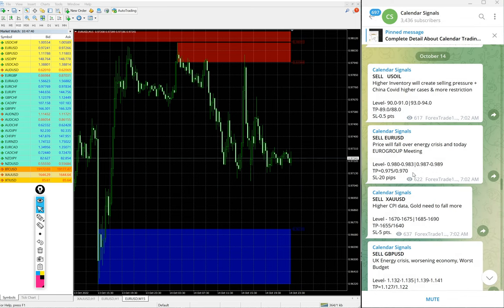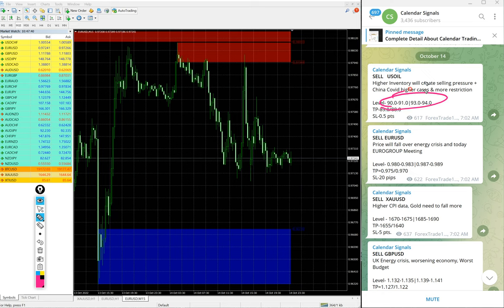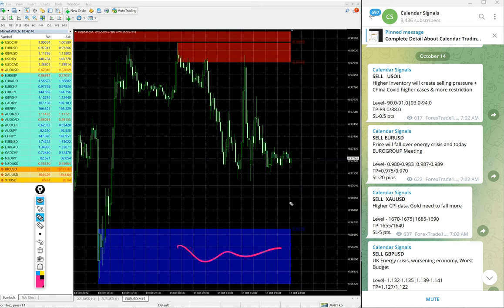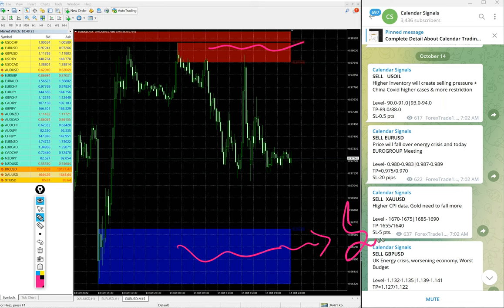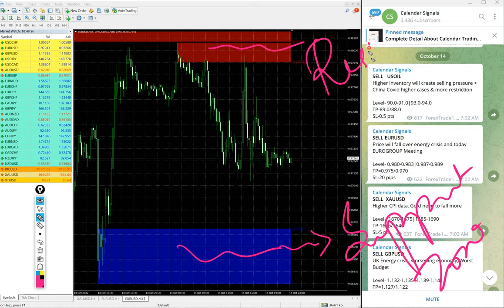In paid service our clients will get more multiple entry levels. You see on free channel only two entry levels are given, two entry range is given, but for our paid clients more precise entries will be given and also valuable tools like this you can see on this chart. You see this blue highlighted area and red highlighted area. This blue highlighted area is support zone and this red highlighted area is the resistance zone.